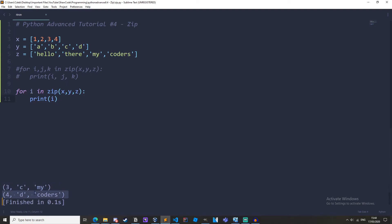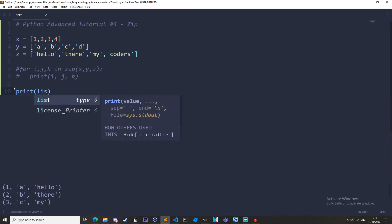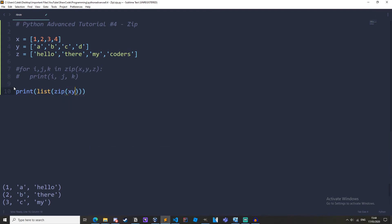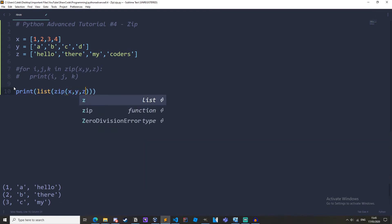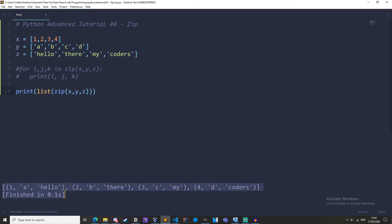Now we can also convert the zip to a list by casting it. So we could print list zip x, y, and z, and then we get a list and each item in the list is a tuple. And then of course you could go on to manipulate those lists.